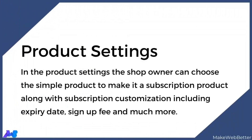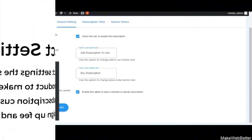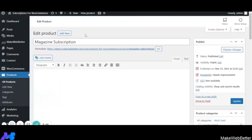Now we will see how to assign a subscription to a simple product. Go to Products → All Products. From this section you can select any simple product to make it a subscription product. Keep in mind that the subscription checkbox is only available for simple products.